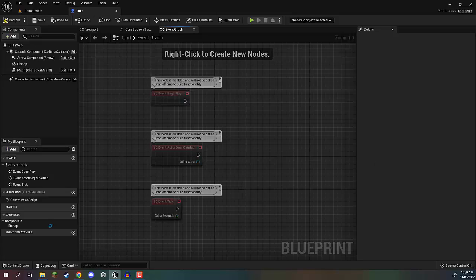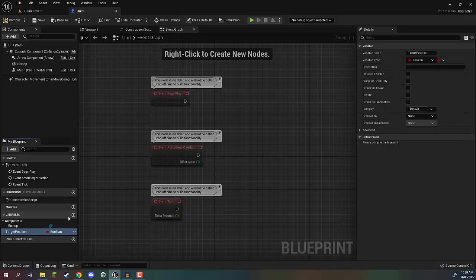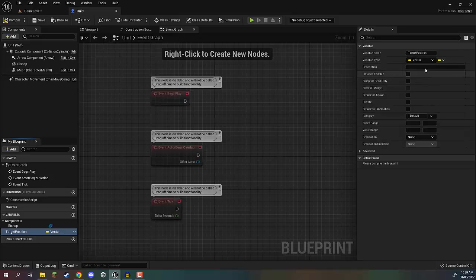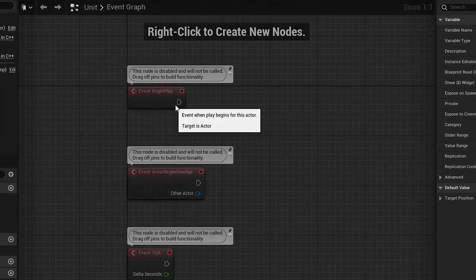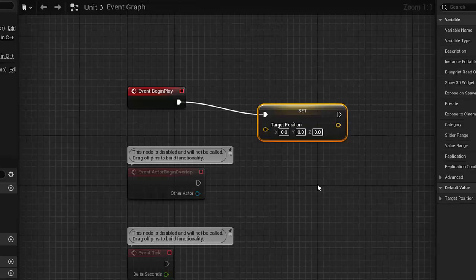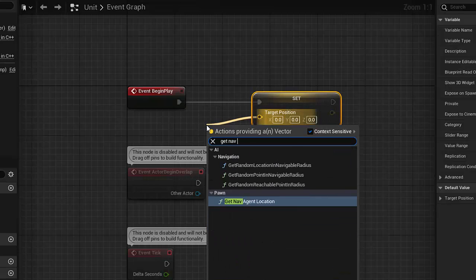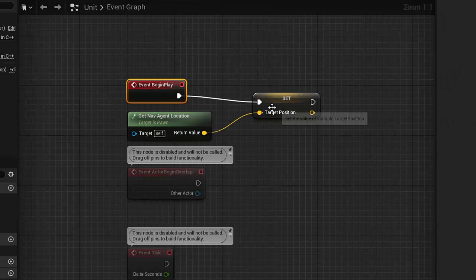Let's start simple and just get our unit moving. First things first, we need to create a variable which is actually going to determine the position we want to move to. I'm going to create a new variable and call this one 'target position'. Over in the details panel, we can change the variable type from boolean over to a vector, which has an X, Y, and Z coordinate that we are going to move towards. We can click compile to save those changes. Then in begin play, we want to initially set our target position to be our current location, because we don't want our unit to start moving over to 0, 0, 0 at the start of the game. From begin play, I'm going to drag out and go set target position, and the target position is basically just going to be get nav agent location, which gets the location of our AI agent on the nav mesh.